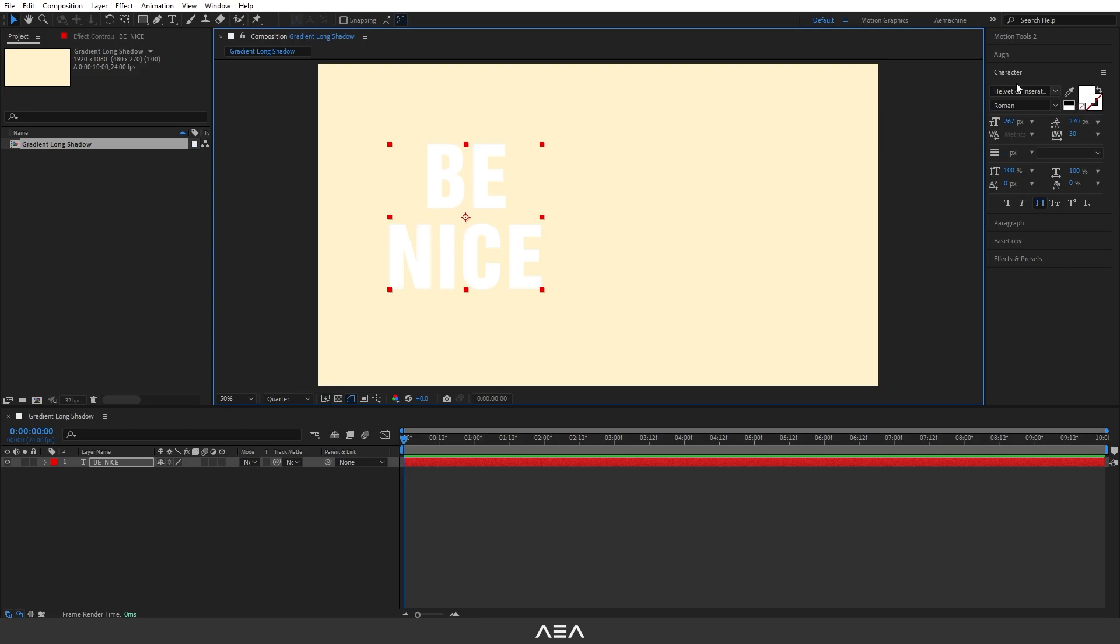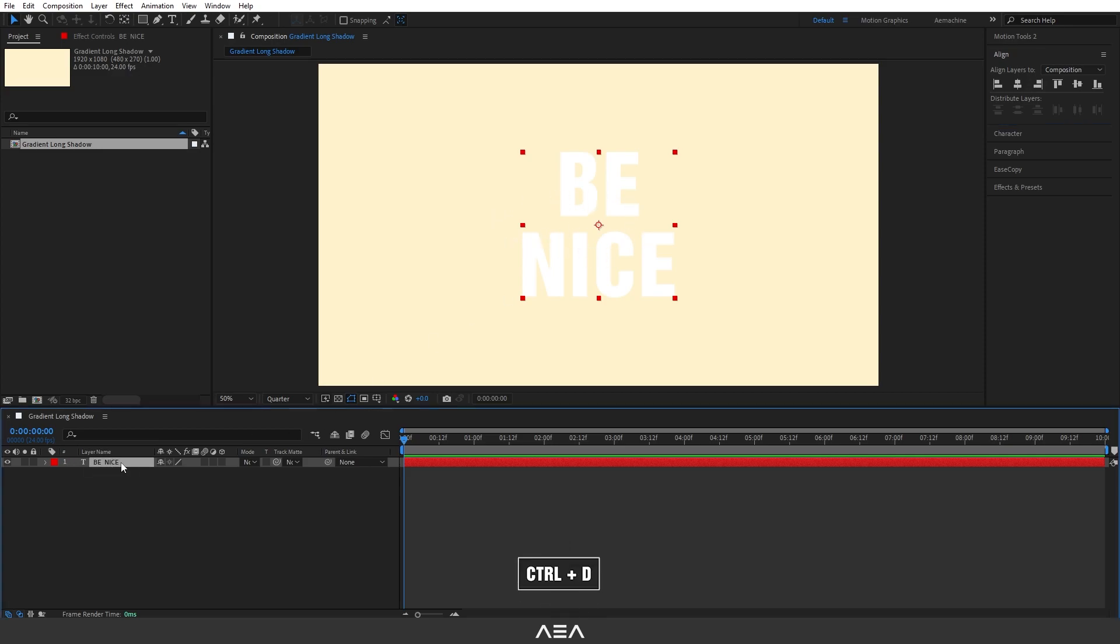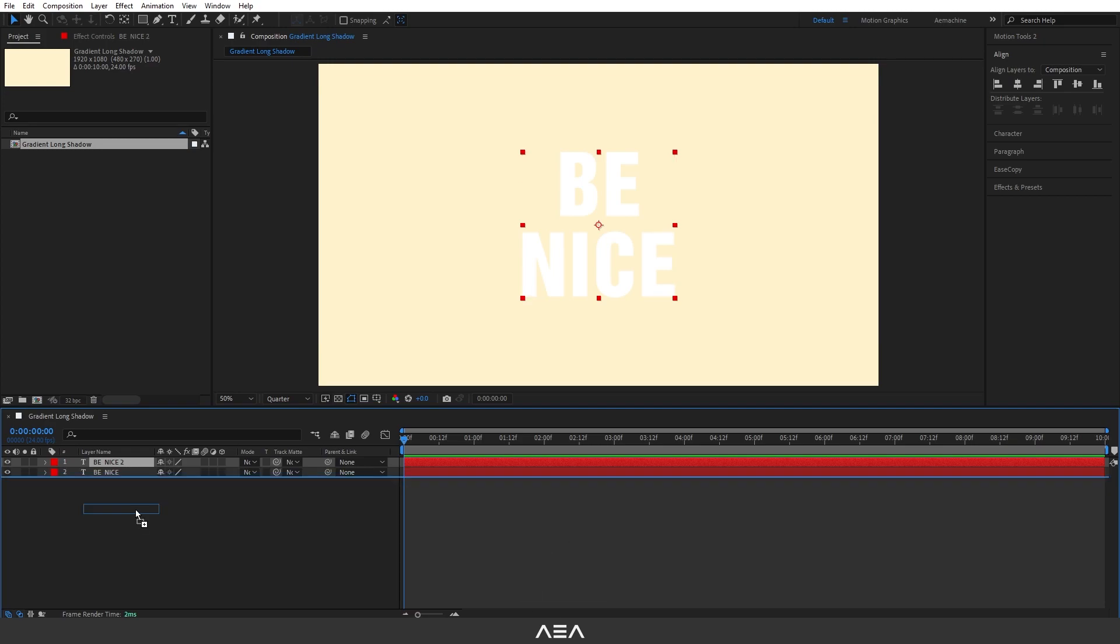Let's use the align tool to align it to the center of the composition. Now it's in the center. Let's duplicate this text. I'm going to select this and press Ctrl+D to duplicate this text layer.